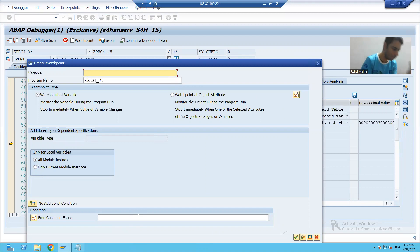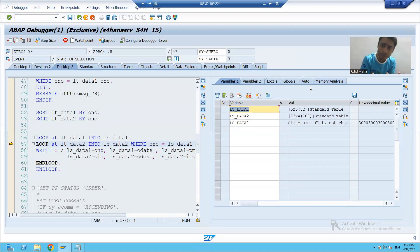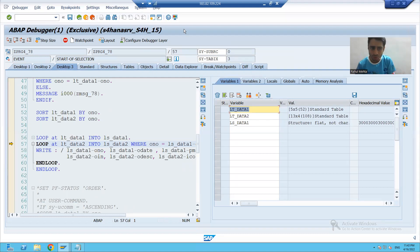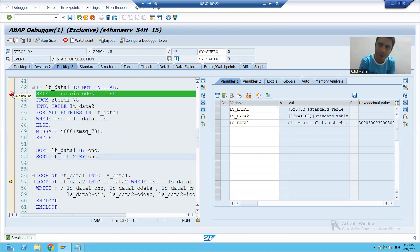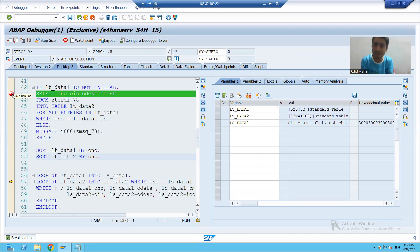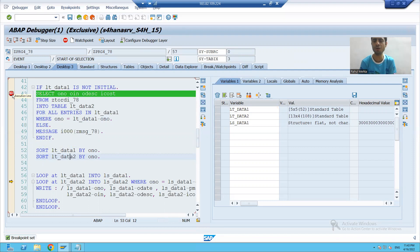Now the question is: what is the difference between a break point and a watch point? Break points are put on executable statements, but with watch points you are monitoring the values of variables, internal tables, and work areas. This is the use of the watch point — a very important topic. That's it for this video, thank you.